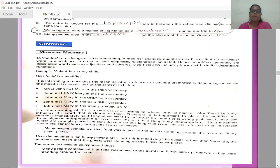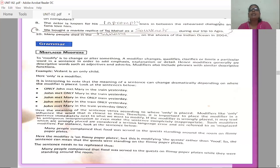Now let us see a few more examples. It is interesting to note that the meaning of a sentence can change dramatically depending on where the modifier is placed. Look at these sentences below. If you place a modifier in one place, the meaning changes. The same modifier placed in another part of the same sentence can change the meaning completely.